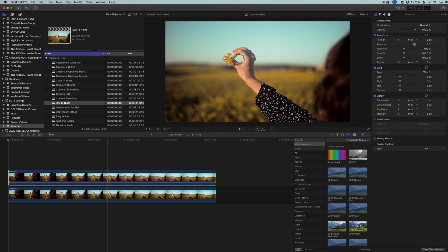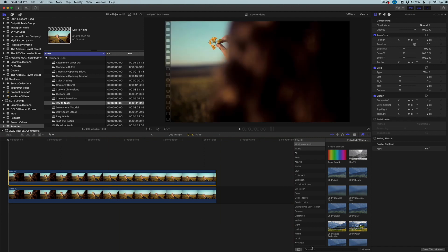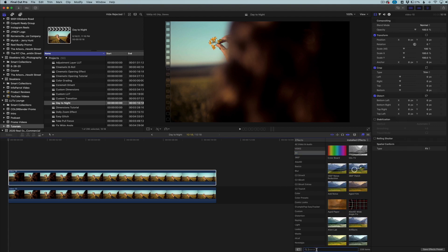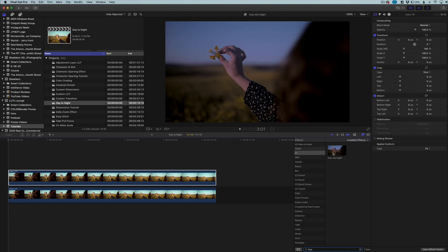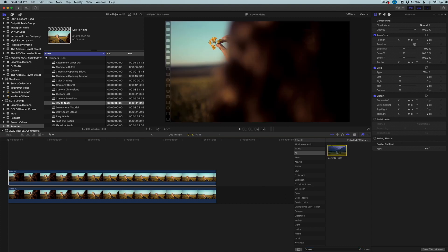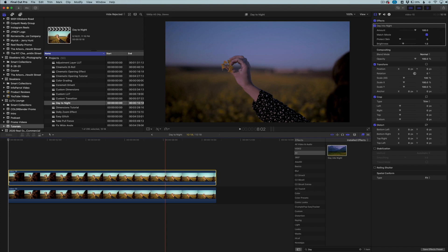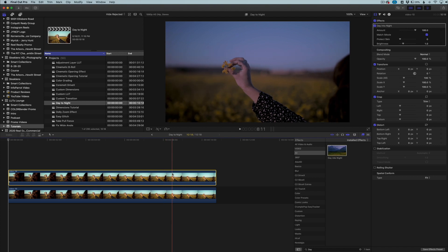Now we need to apply the day-to-nighttime effect. Final Cut has this built in and it's actually a very good effect. We're going to go to our Effects Browser, go to the Video section, click on All, and in the search section type in 'day.' The only result that comes up will be 'Day into Night.' You can see a preview of how it might look. We're going to click on that and drag it onto the top clip to apply the effect.